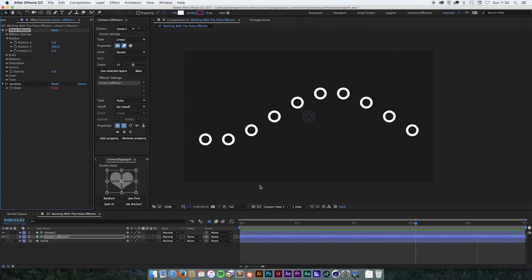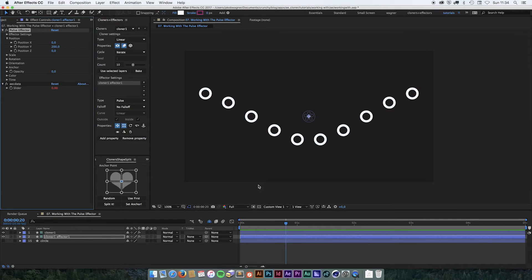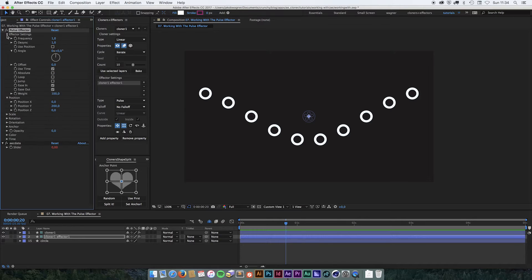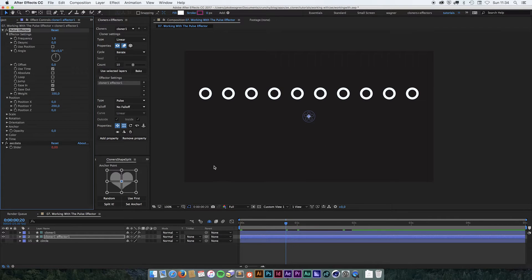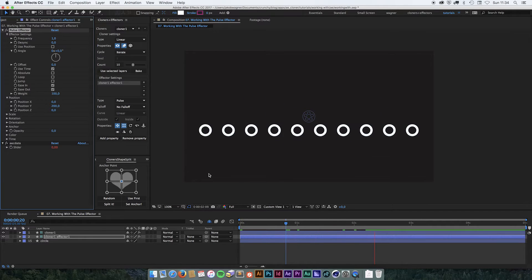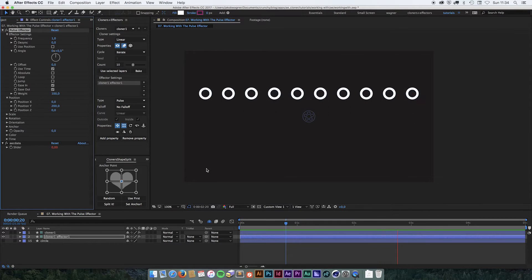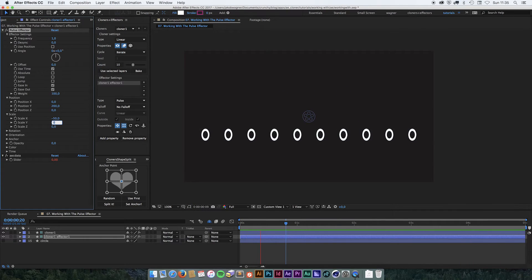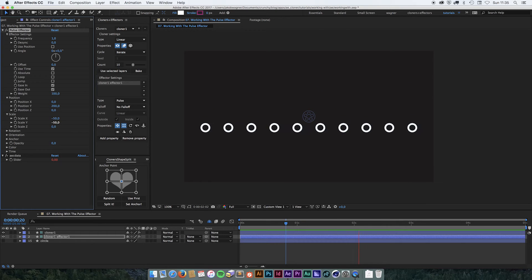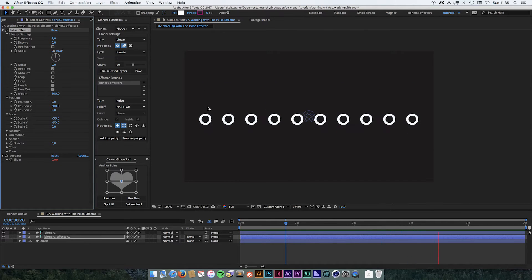To explain exactly what it's doing, we need to go into the effector settings. I'm going to take this desync value and put it down to zero. Now when I run the timeline, you can see that they are pulsing up and down. So that's why it's called the pause effector — they're basically just pulsing from one state to another. I could put in some scale too, so let's give it minus 50 and minus 50 in the scale. We can see that now it's both pulsing the position and the scale.